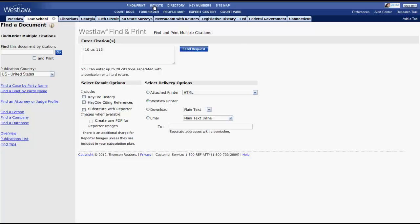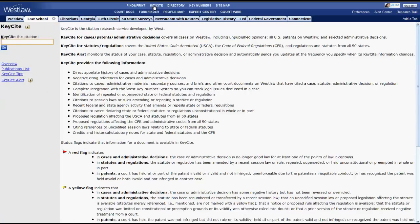Key cite will allow you to enter a legal citation and go straight into the key cite report without having to have already pulled up that case. You will learn additional information about key cite in another video.